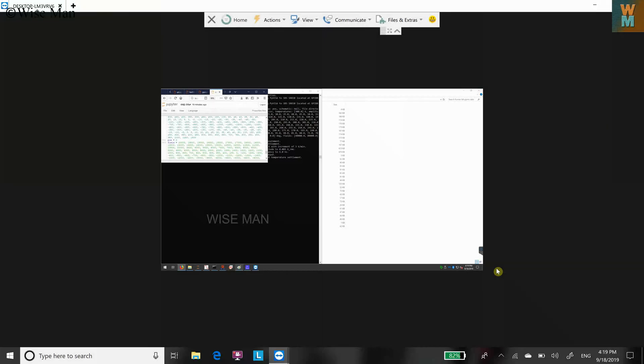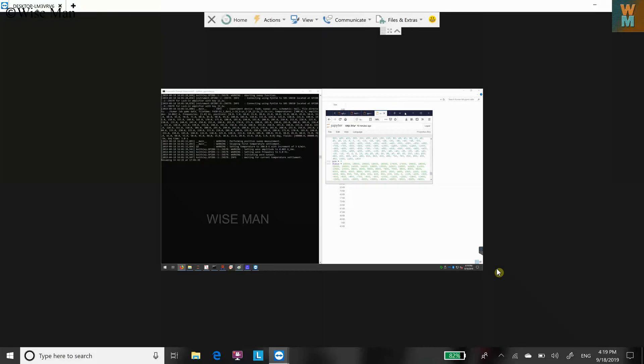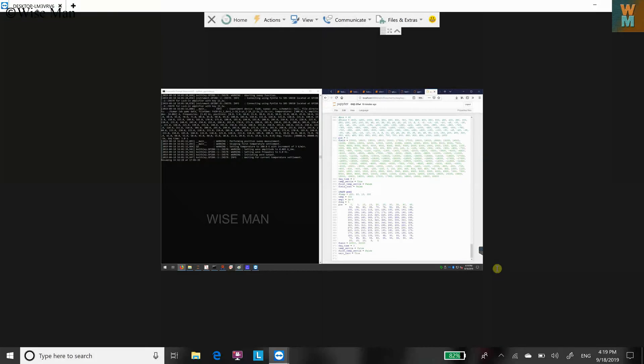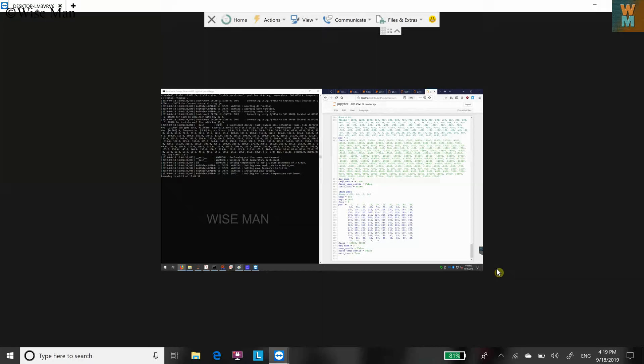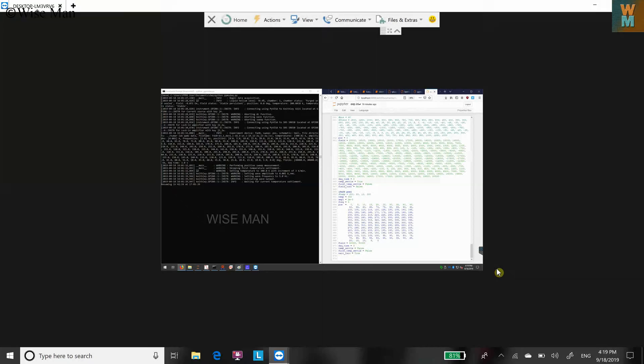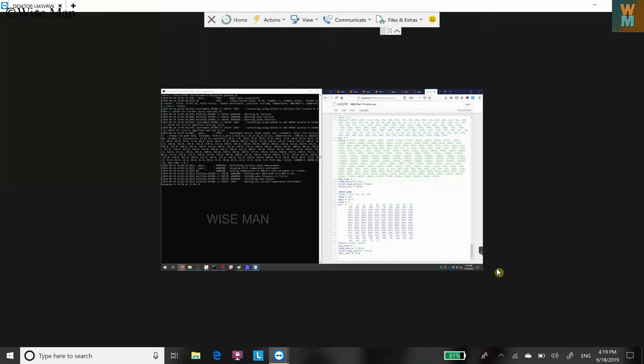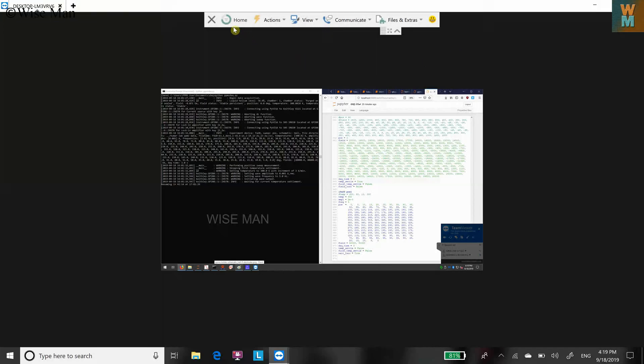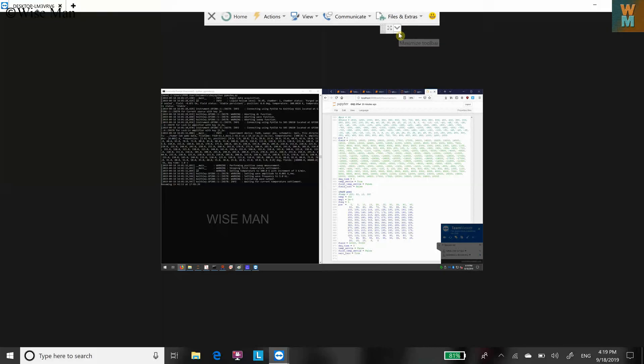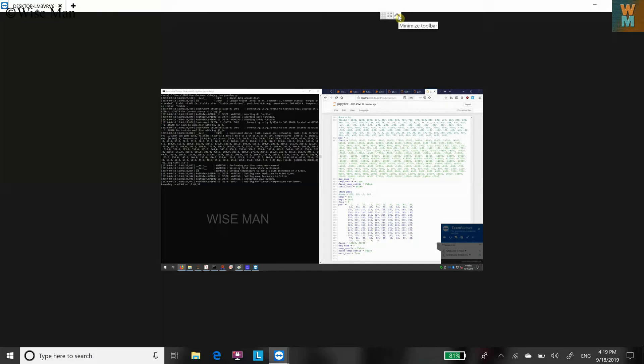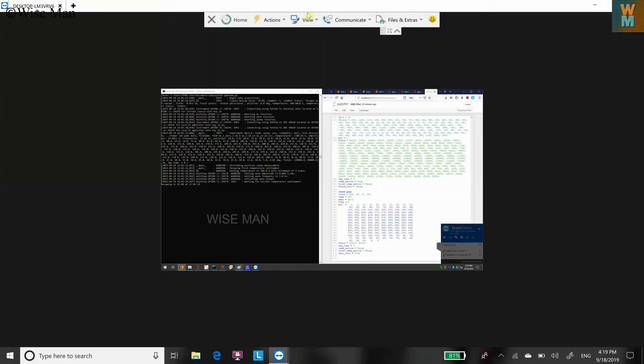It's not fully enlarged, so how can we enlarge this screen? You can see over here on the top, if you can't see here, just click on this maximize toolbar arrow and you will get all these options.